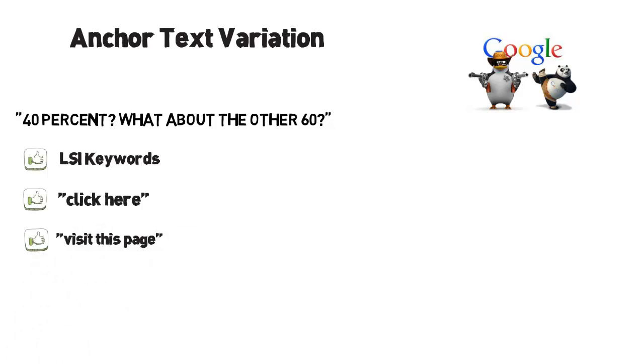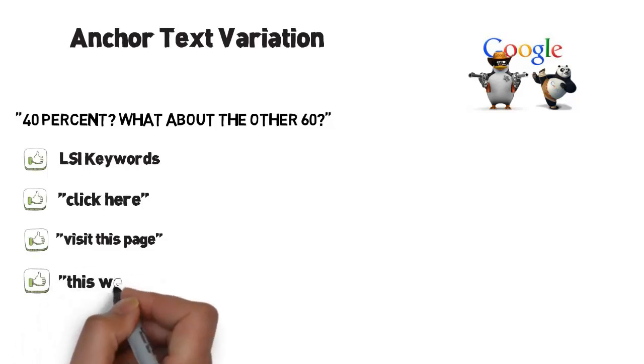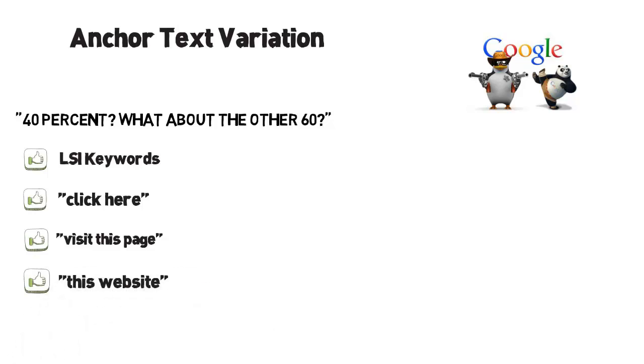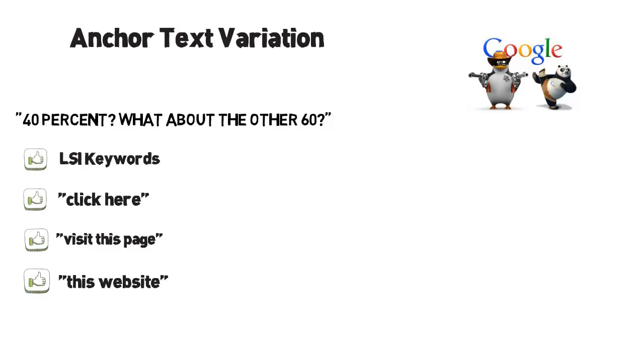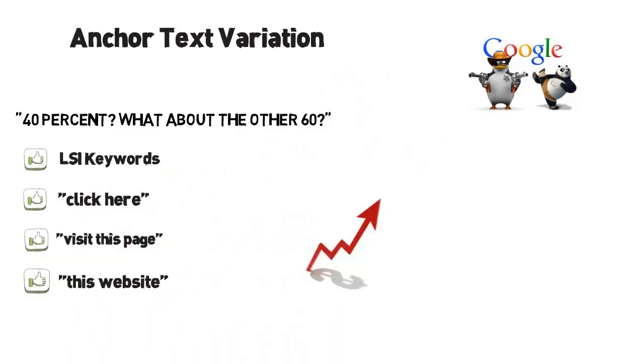You might think that you are shooting blanks with these backlinks, but you couldn't be further from the truth. They will give your backlink profile a more natural look, and this is what will skyrocket your websites in the search engine results.